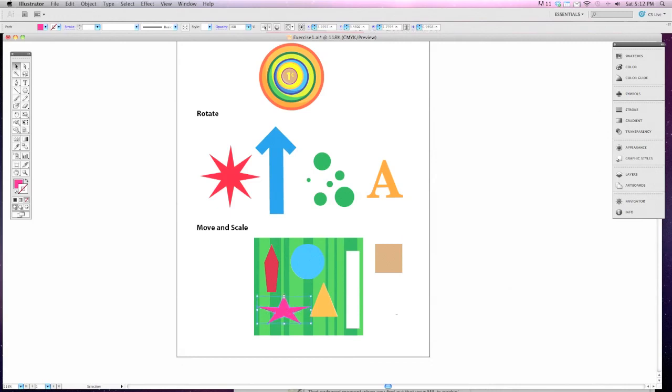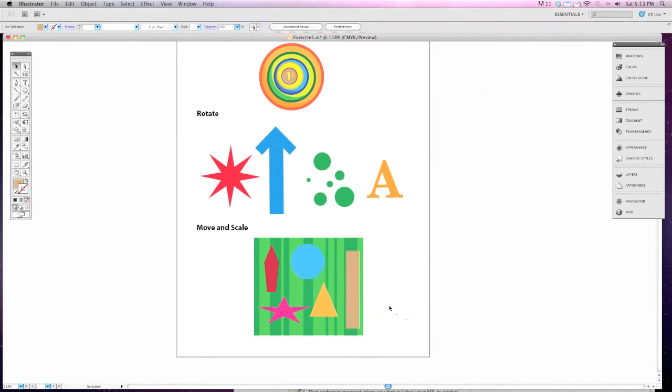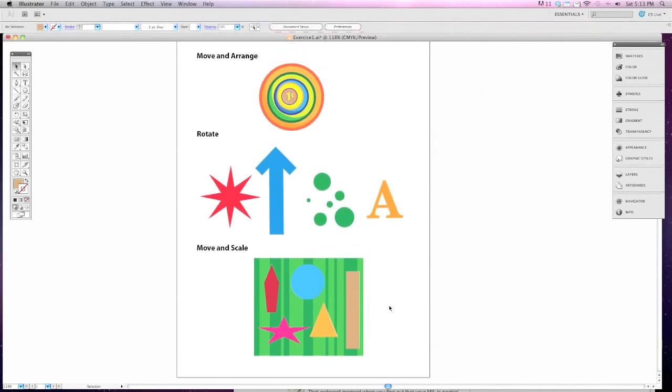Like I said, you may not get it perfect, but that's okay. And finally, the rectangle. We're going to move it into place and then resize it to fit. And now you've completed this project.